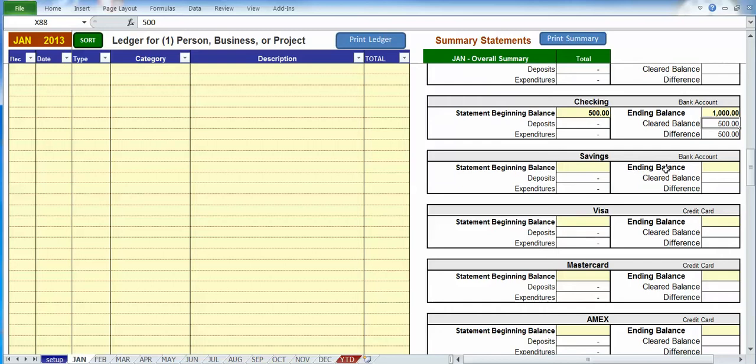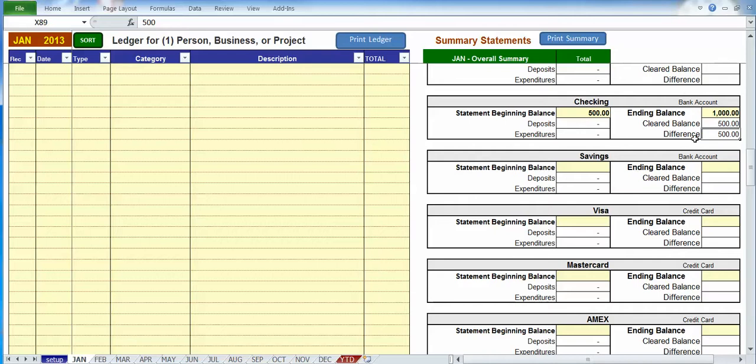It then automatically starts calculating the cleared balance, which is the difference between the beginning and the ending, then it'll calculate out how many entries we've done and which are reconciled. And then the difference, how far we're off in our reconciliation. So let's do a few entries just to demonstrate.